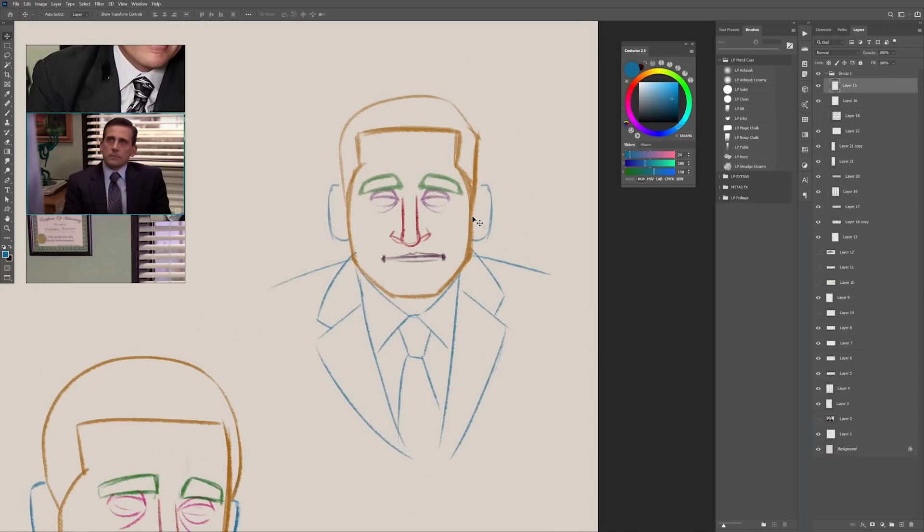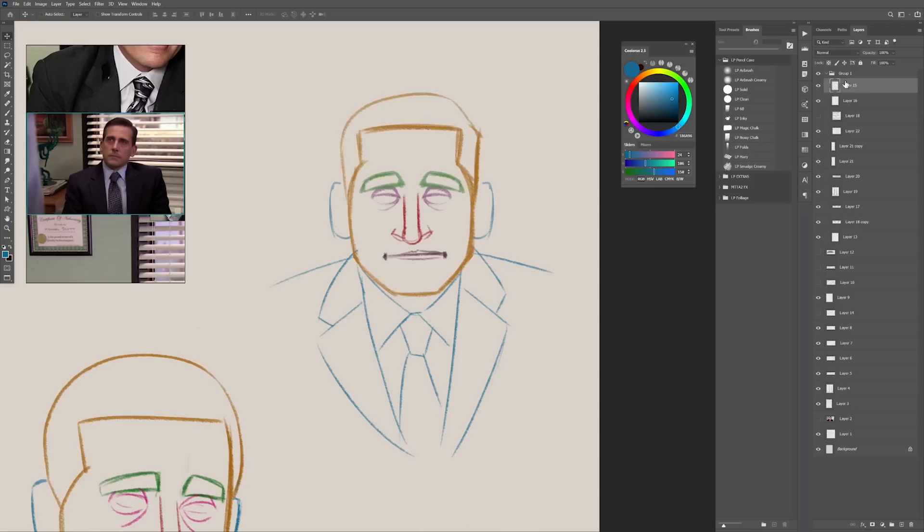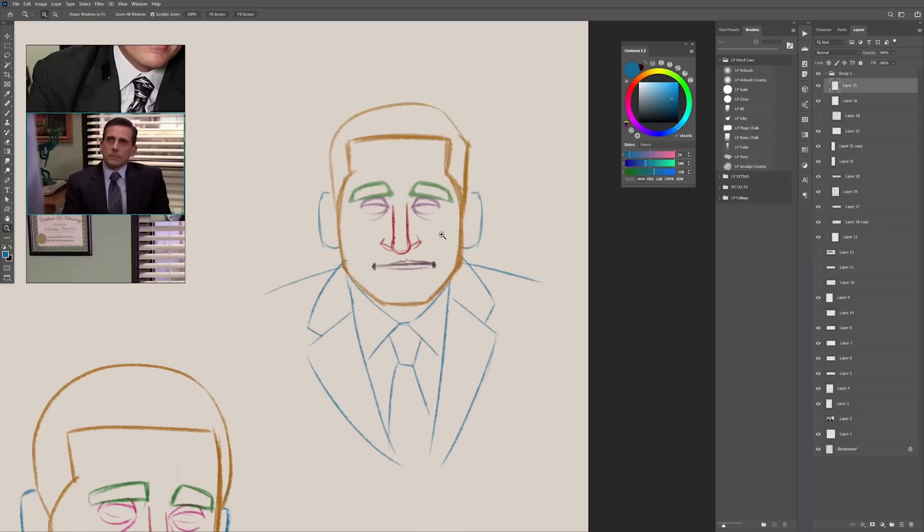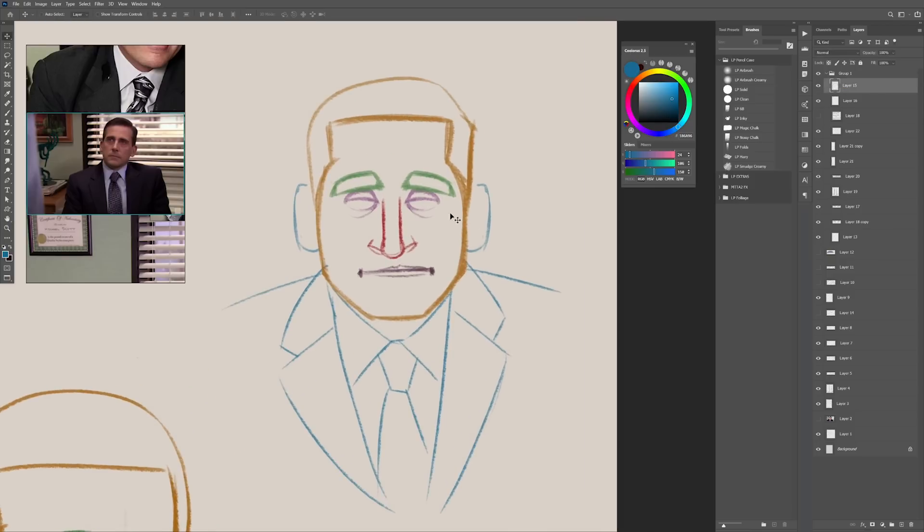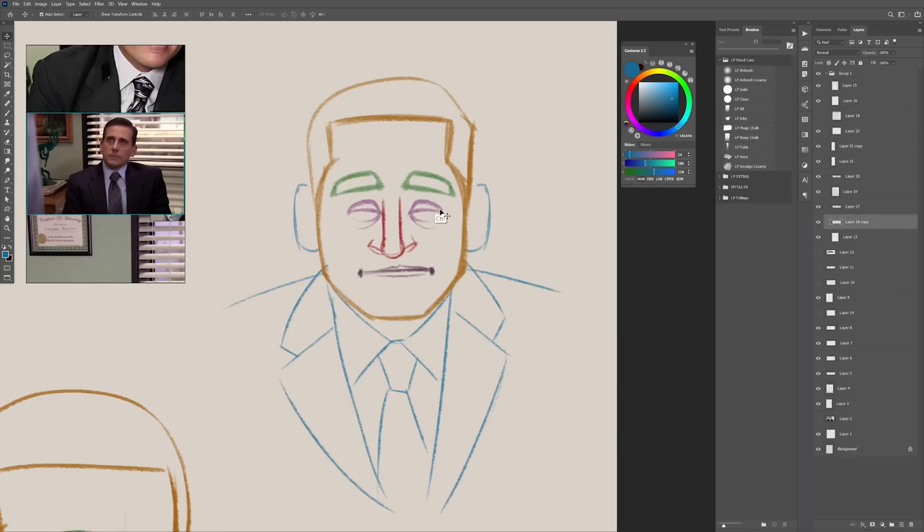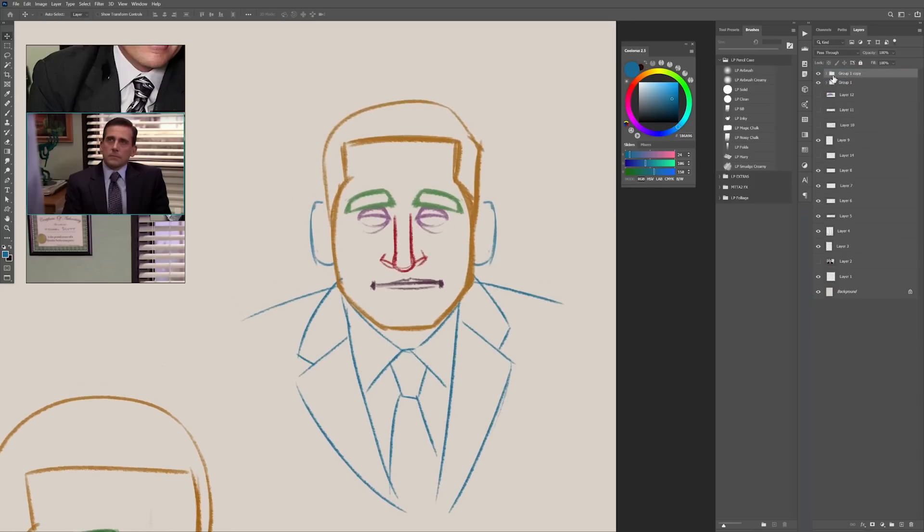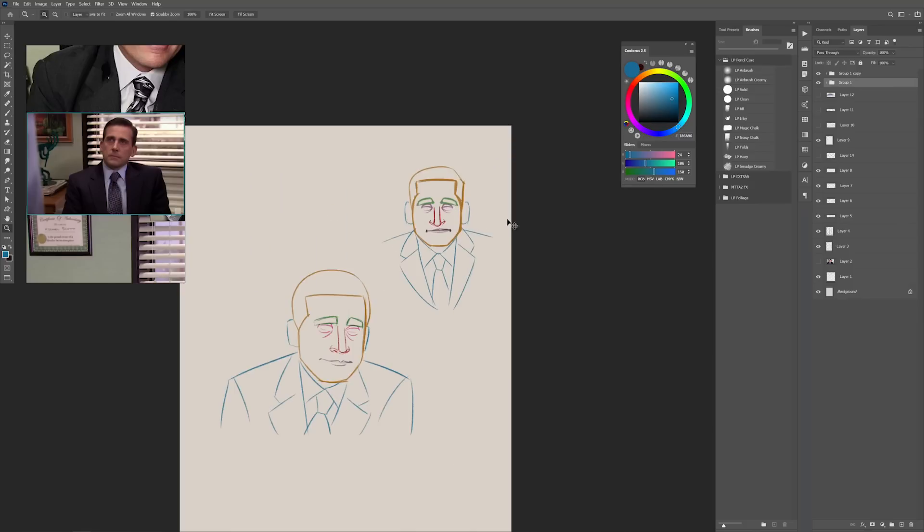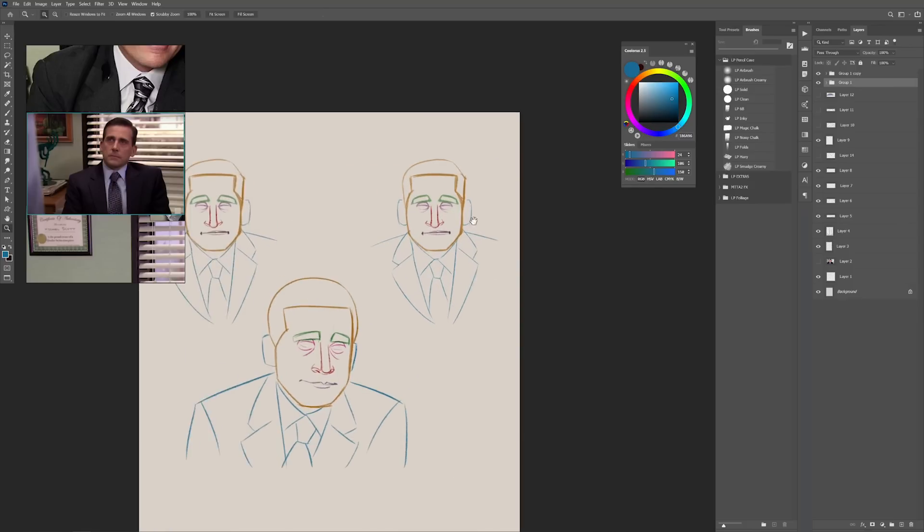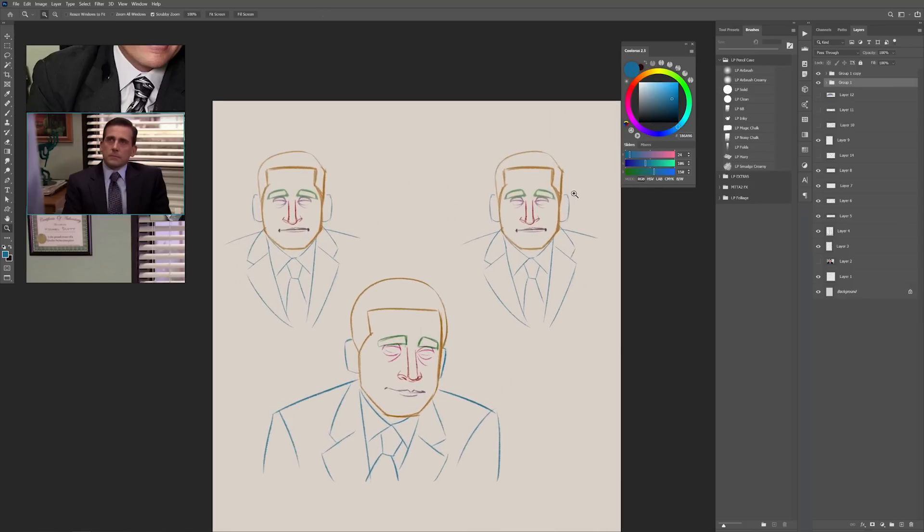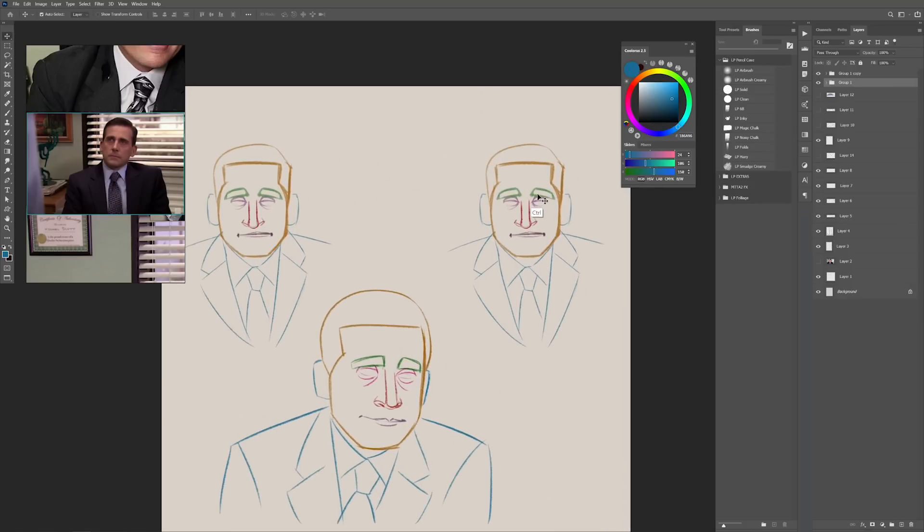Before we do the actual portrait of this guy, let me just take a moment and show you the power of this technique. How easily you can make different characters with these different shapes I've created. I'm gonna duplicate the whole thing. We're gonna put Michael here on the left and we're gonna make a different character with these shapes.